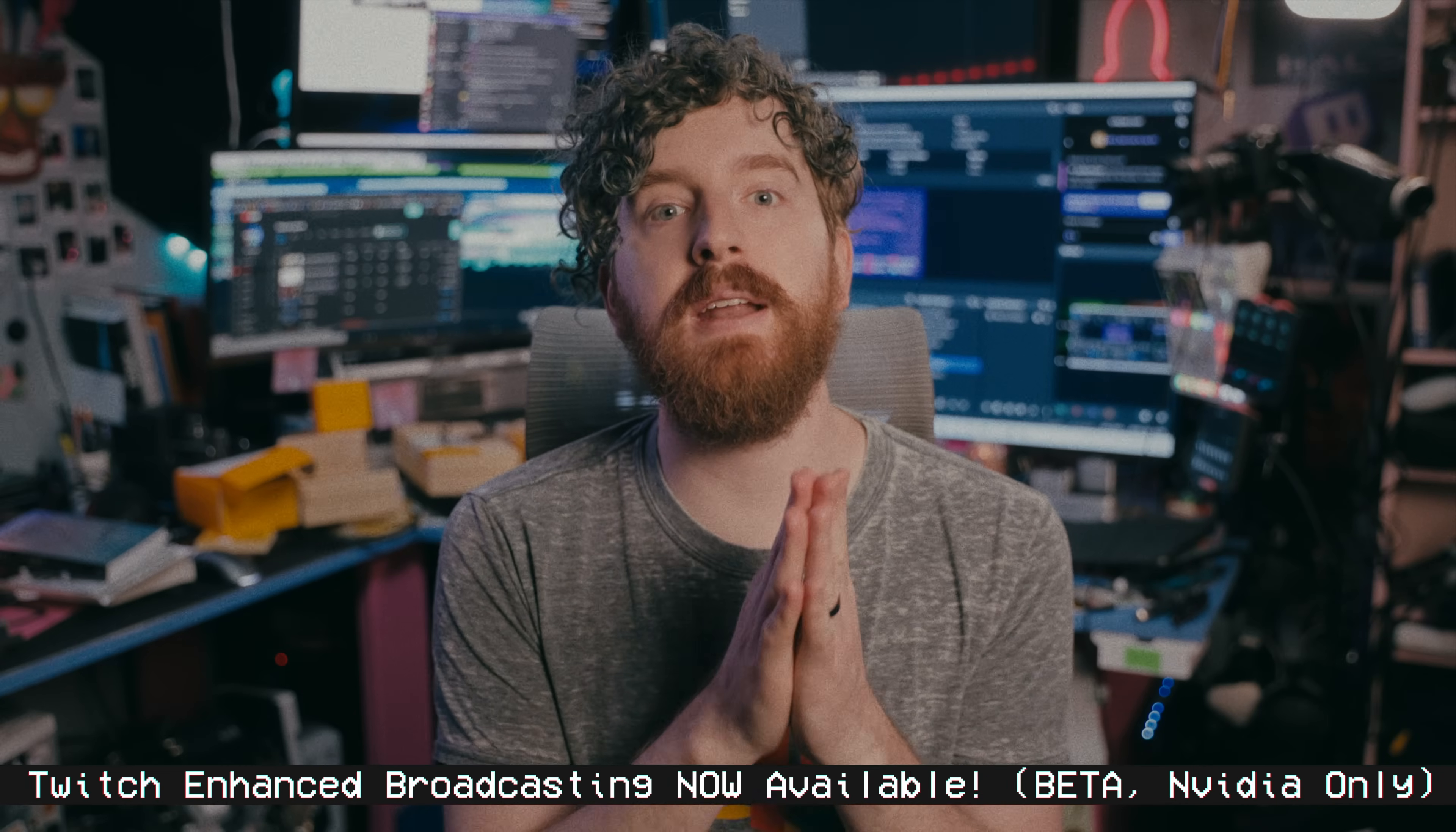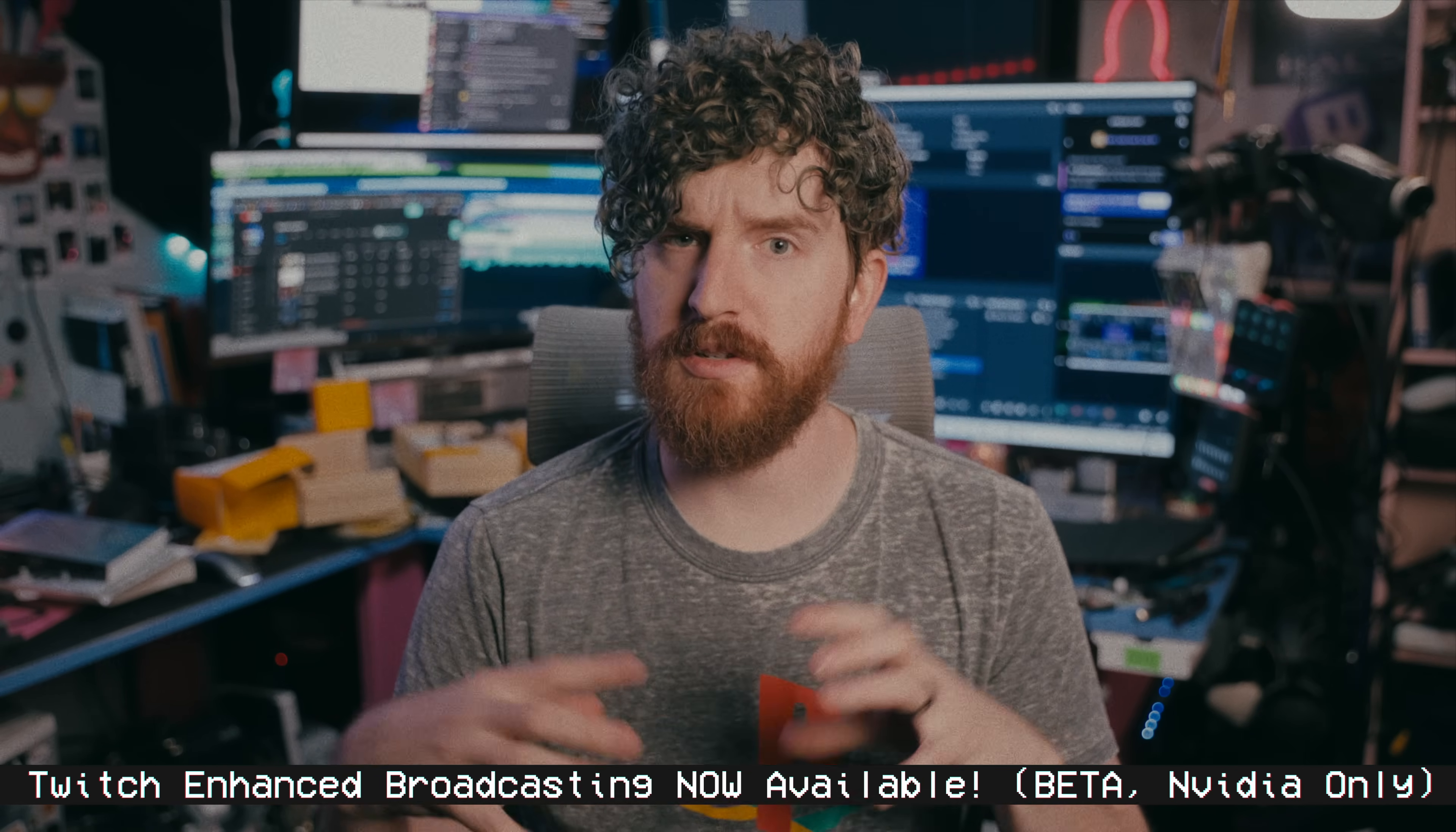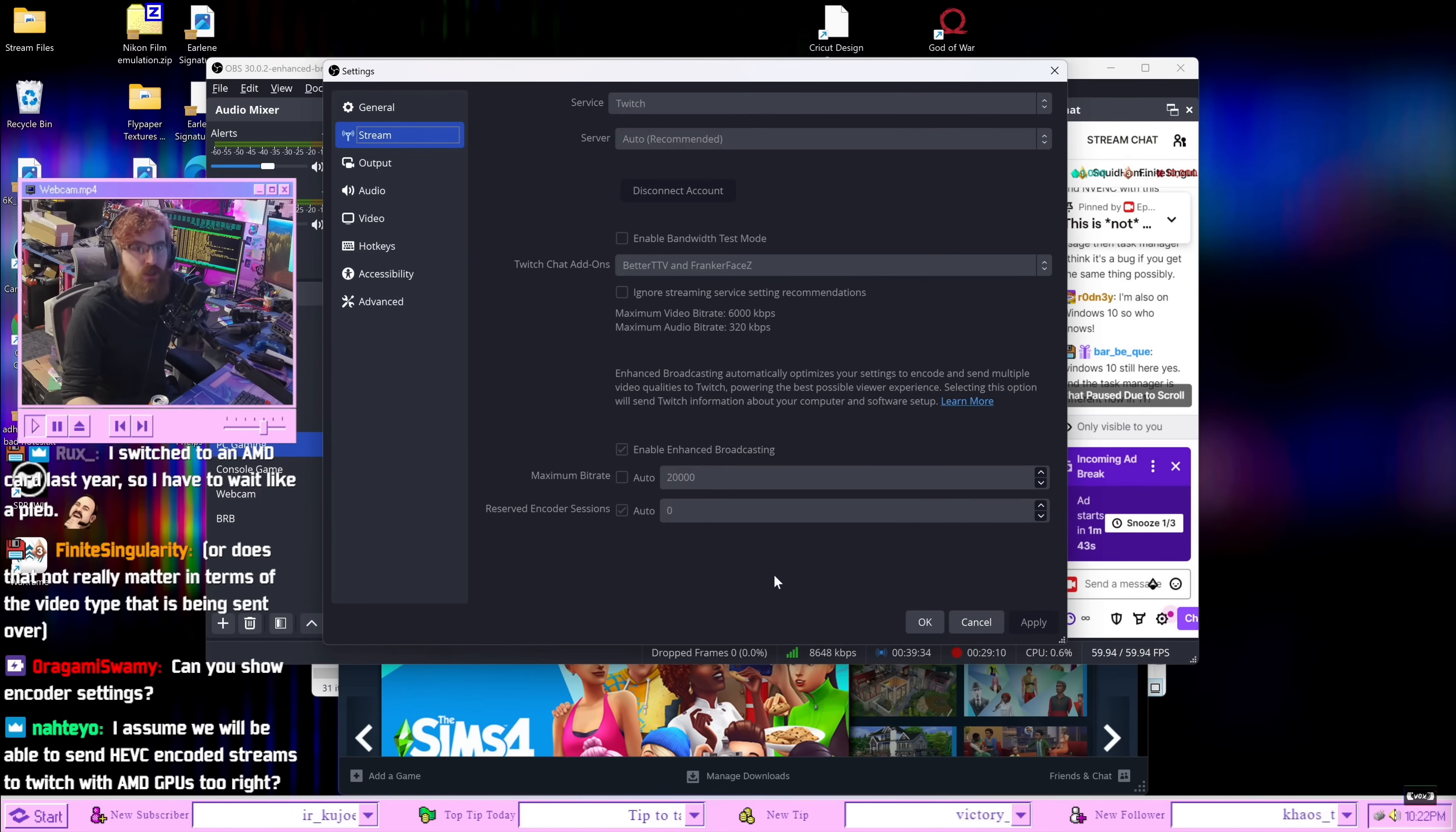This update also merges the multitrack and updated multitrack audio features into main OBS. These are the features behind the Twitch Enhanced Broadcasting update and beta that I covered earlier this year. Watch this video to learn more. It's all still in beta and you may or may not still have to apply on Twitch to get access, I think they're opening it up to you don't need account access anymore, you just need this OBS beta. But now you don't need a dedicated OBS beta for it. It should roll out to everybody pretty soon.